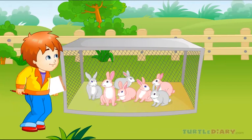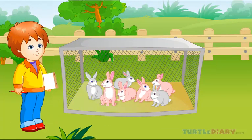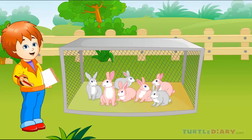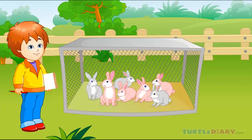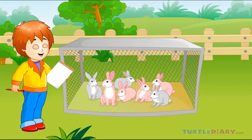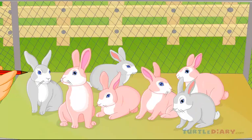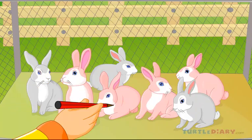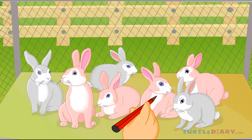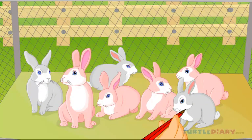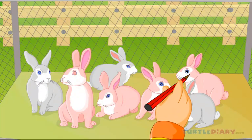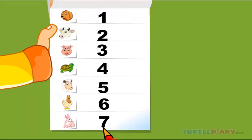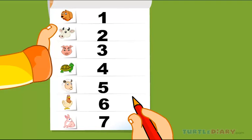Hey, I can see rabbits in a cage. There are so many rabbits. Now count them. One, two, three, four, five, six, and seven. There are seven rabbits in a cage.